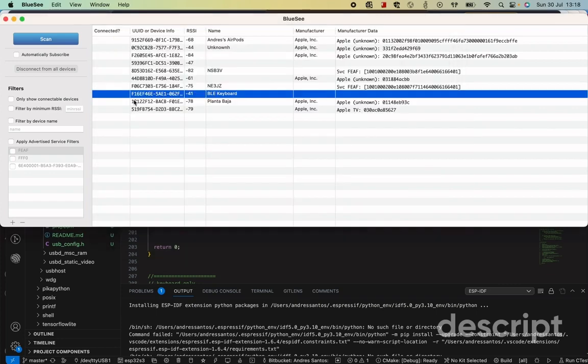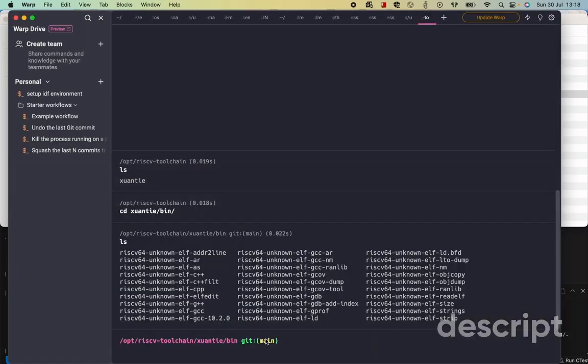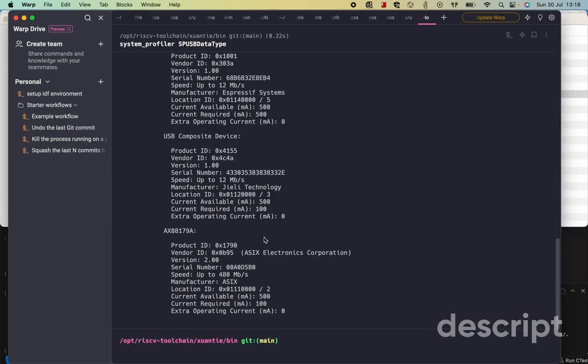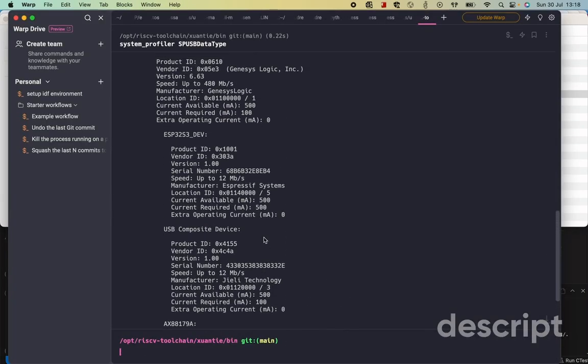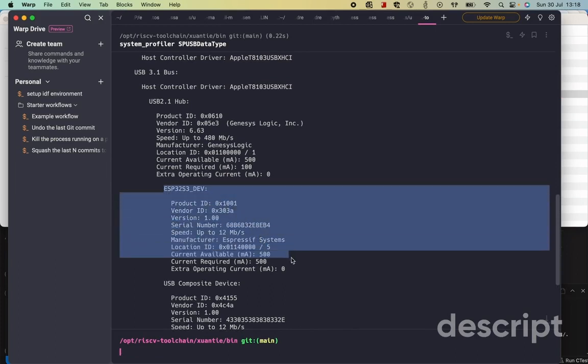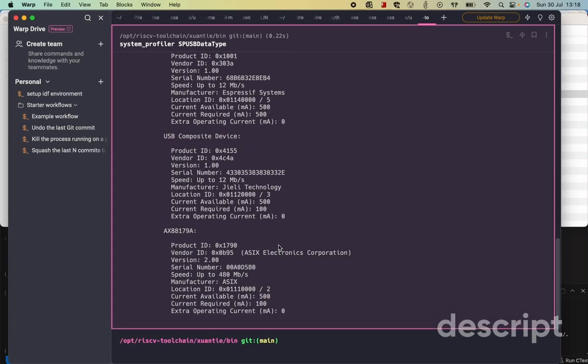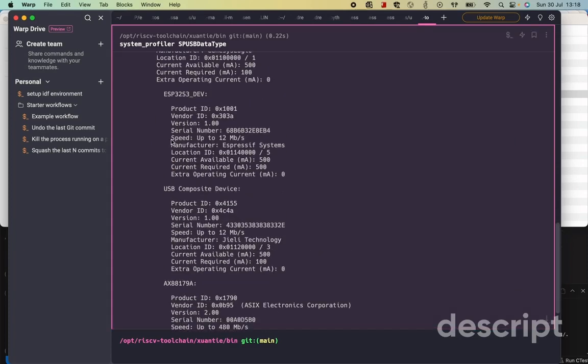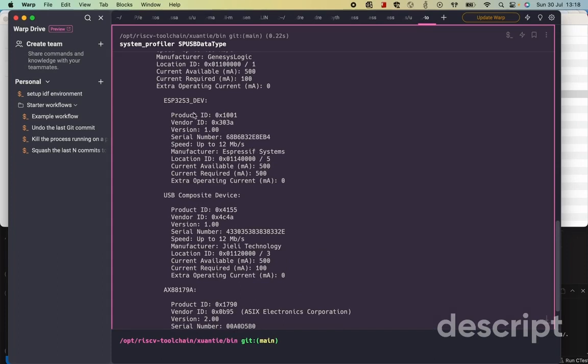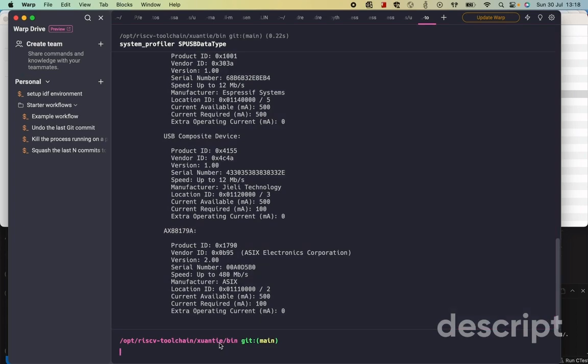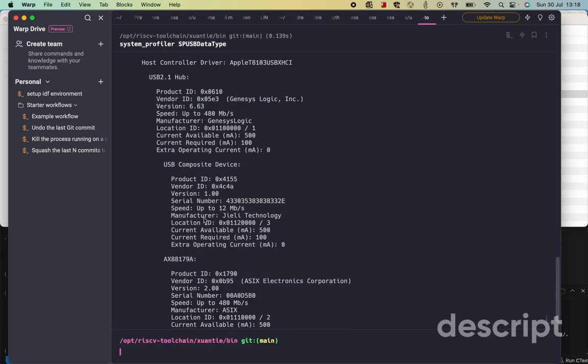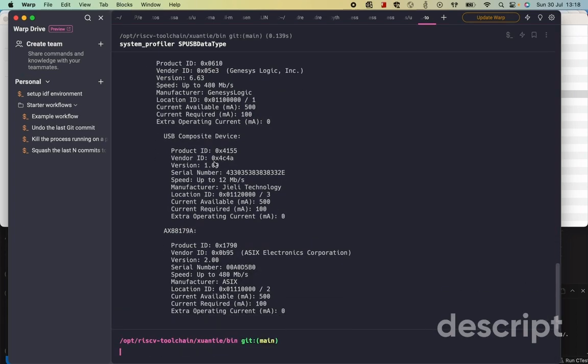And then I'm going to disconnect the ESP32. Also, I'm going to show you that here. I have the ESP32 connected to the USB. Manufactured Espressif Systems. And yeah, basically, this is what I wanted to show you. All right? Espressif system. Let me remove from the USB. And let's scan again the USB. It doesn't have anymore the ESP32.